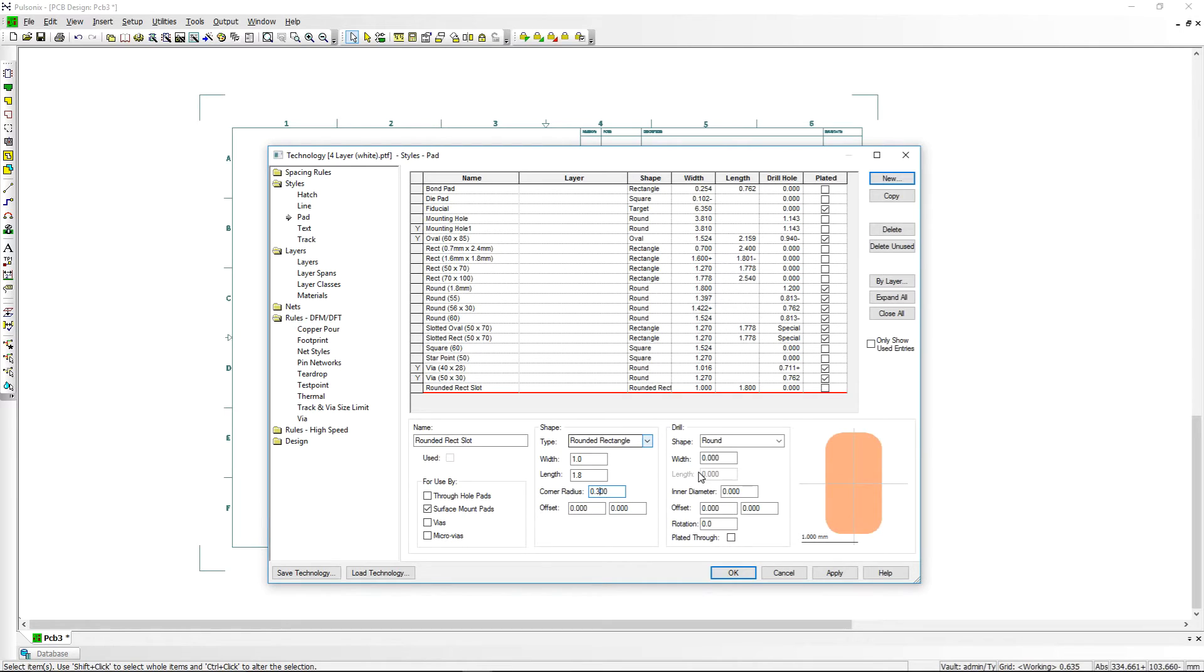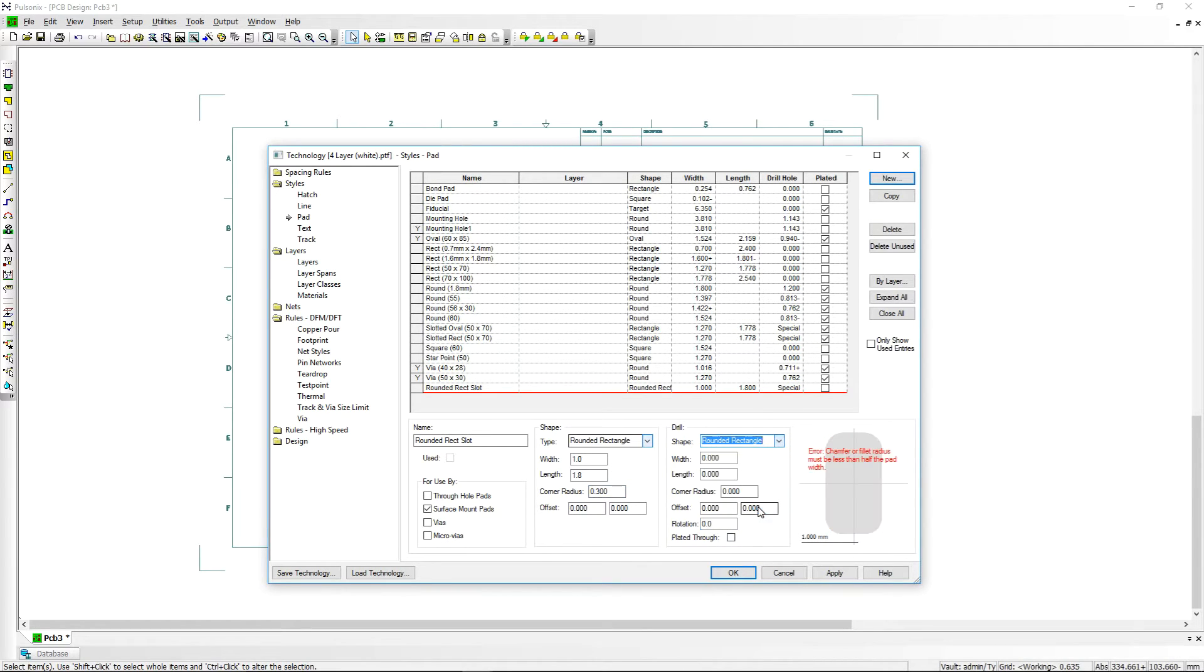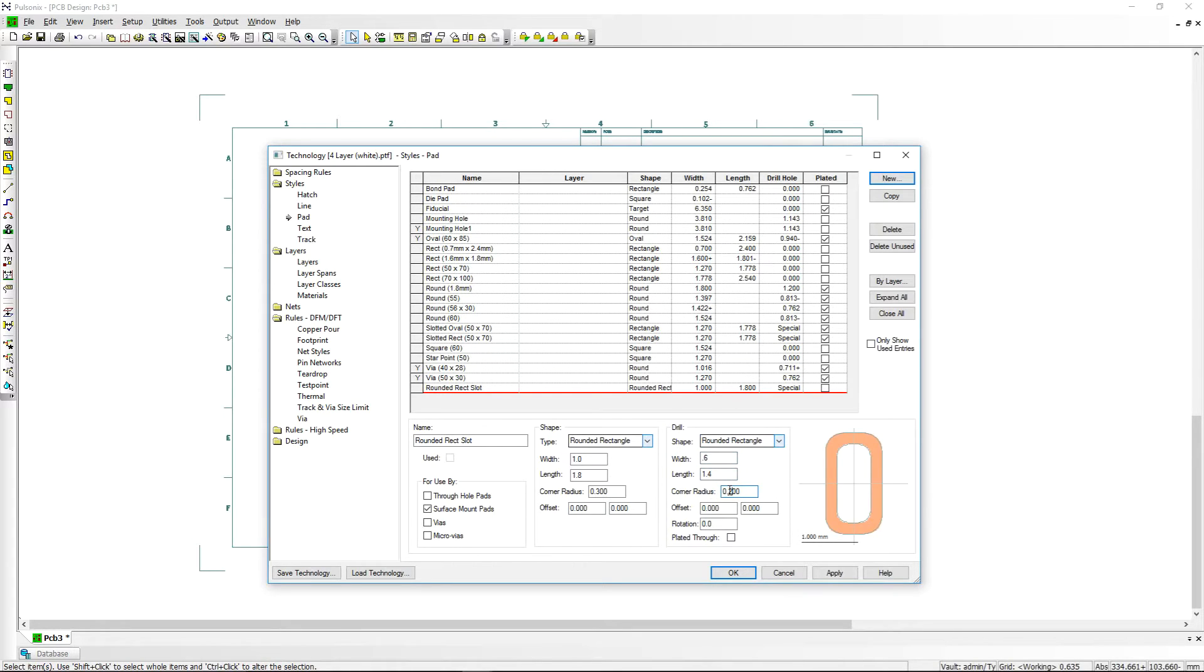Creating pad styles has never been so easy. Even sometimes complex pad shapes such as slots can be created effortlessly and verified to ensure they are as you require.